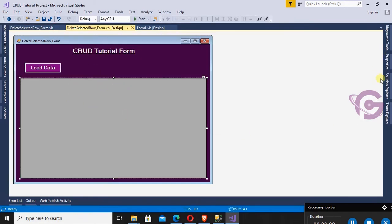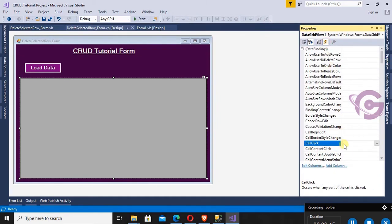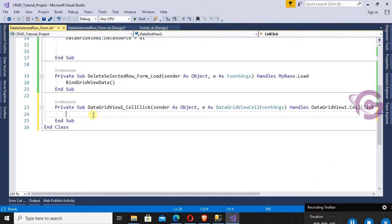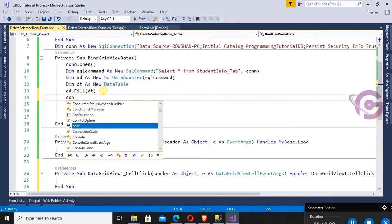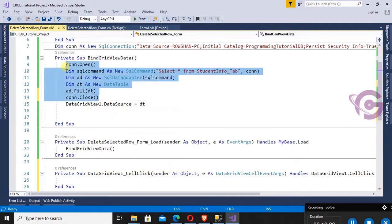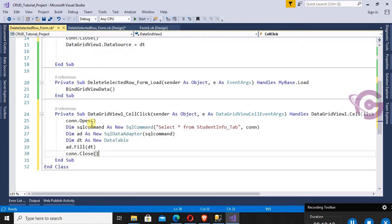Now I'm going to show how to delete a selected row from the DataGridView using the CellClick event. Select the DataGridView, click on Events in the Properties panel, and double-click on CellClick — yes, this is the CellClick event. I'll write code to delete the selected row. First, close the connection: con.Close().